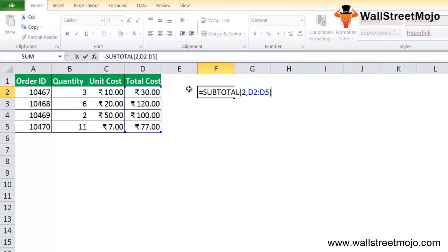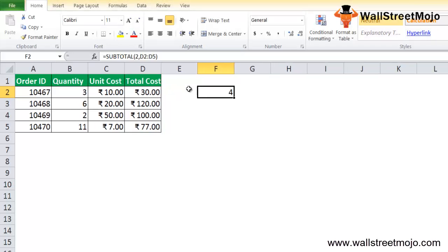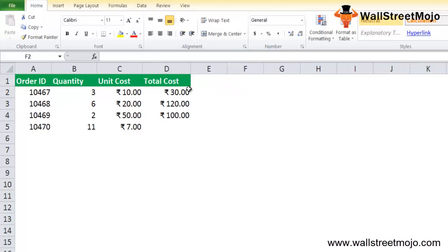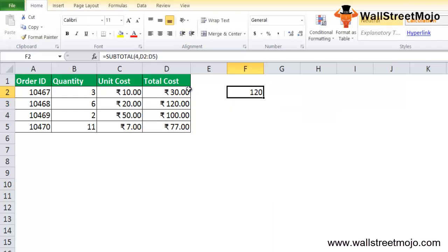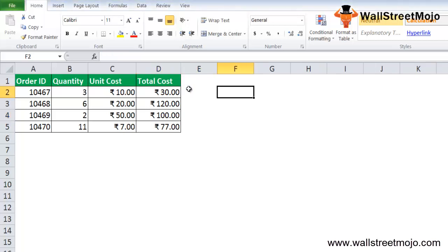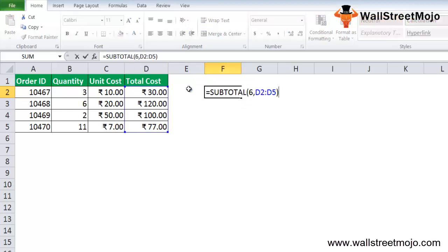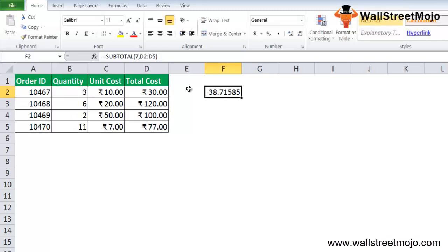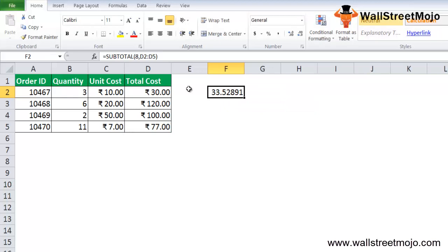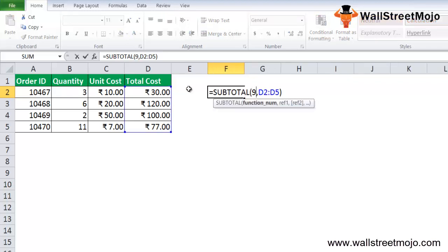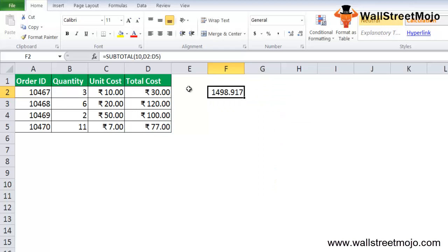If you change the function number from 1 to 2, you get 4, because there are 4 numbers in total. In example 3, using function number 3 also shows 4. Changing to 4 gives 120 as the answer. Changing to 5 shows 30, and changing to 6 shows a very large number. Function number 7 gives 38.71, and function number 8 gives 33.52.